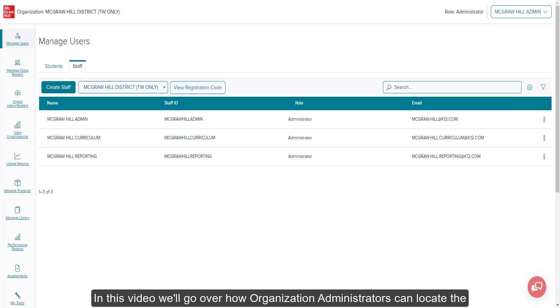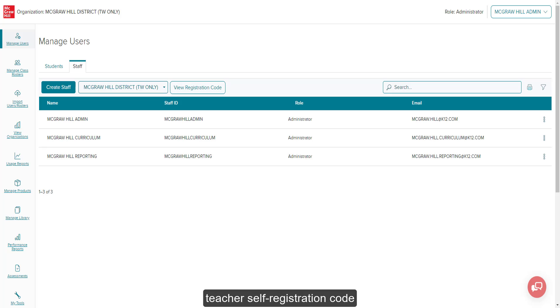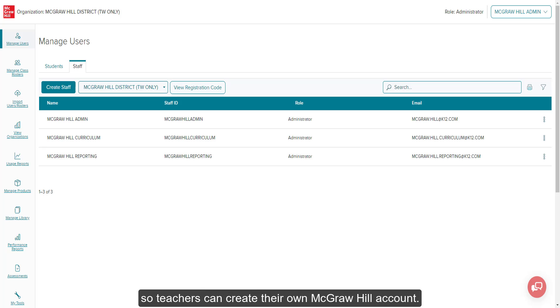In this video, we'll go over how organization administrators can locate the teacher's self-registration code so teachers can create their own McGraw-Hill account.